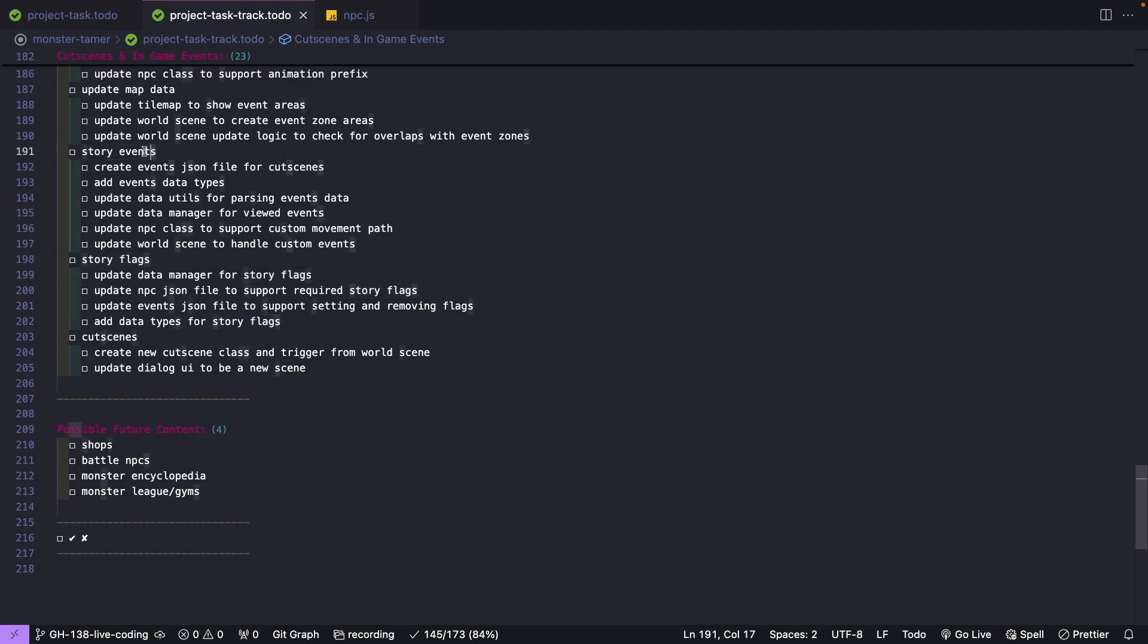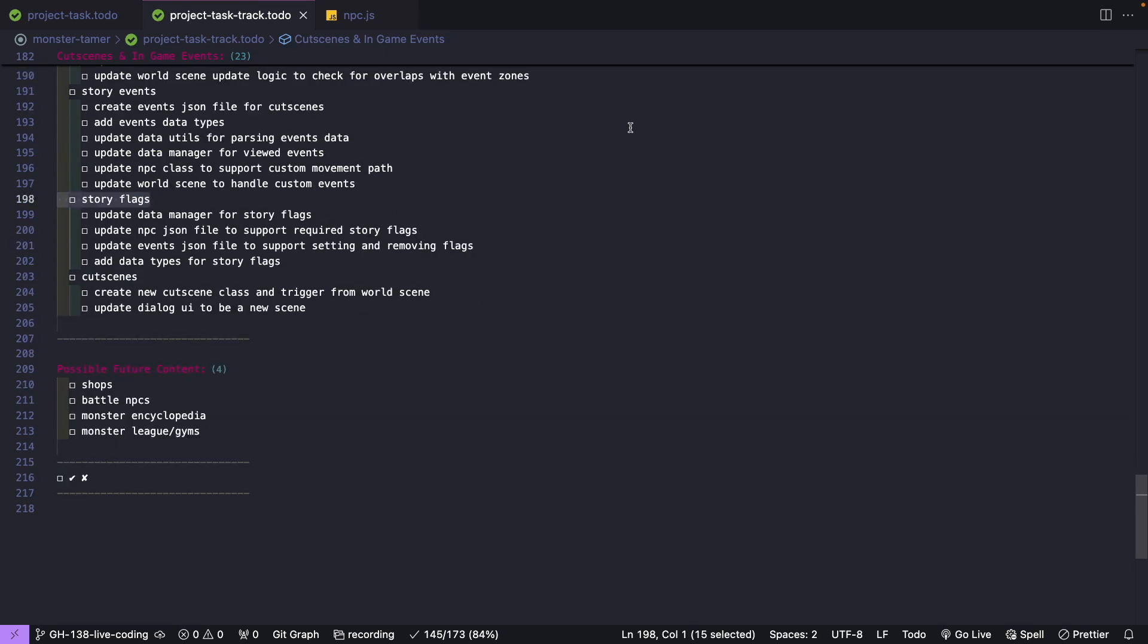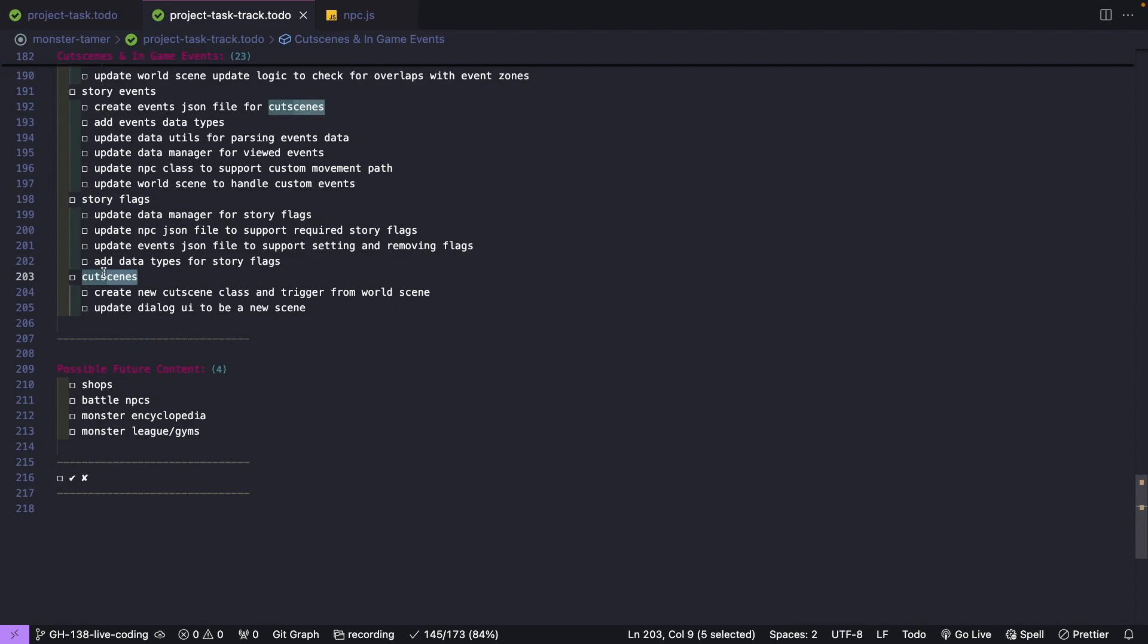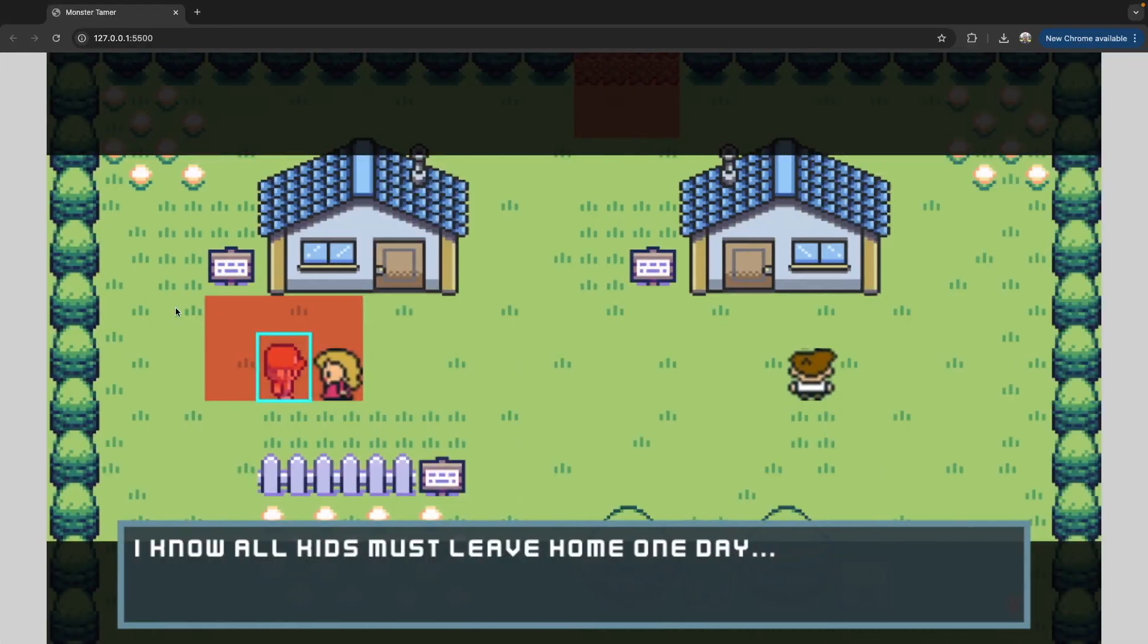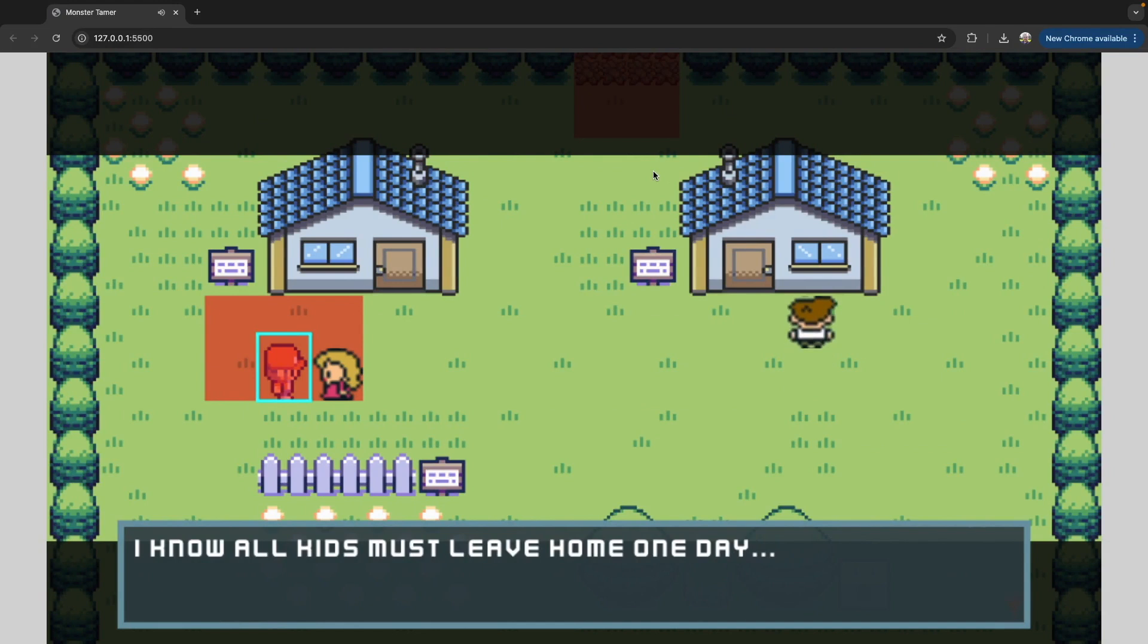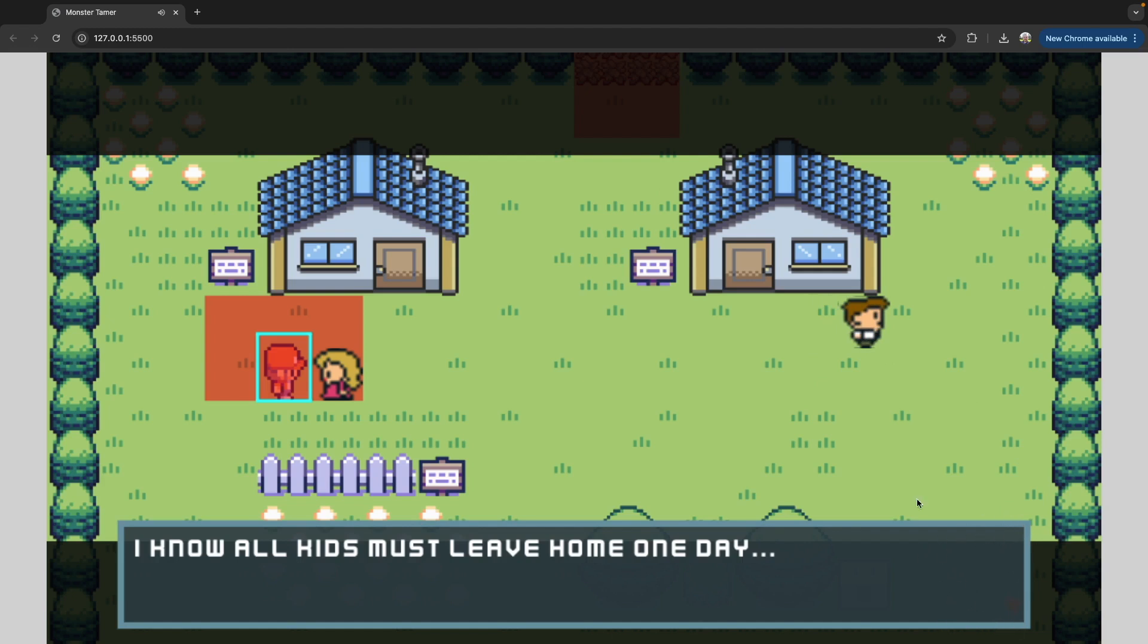We'll work on updating our event structure and our existing NPC structures to support this new flag field, so we can have our game be a little more dynamic. Once we have our story flag logic in place, we're going to wrap up by actually creating our cutscenes. In Phaser, we're going to create a brand new scene to have our cutscene animation play in, and that way we can play it on top of any of our active scenes. Then we'll also update our dialogue UI so that it can appear on top of our other Phaser scenes.